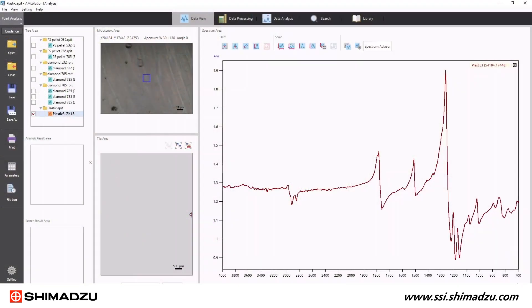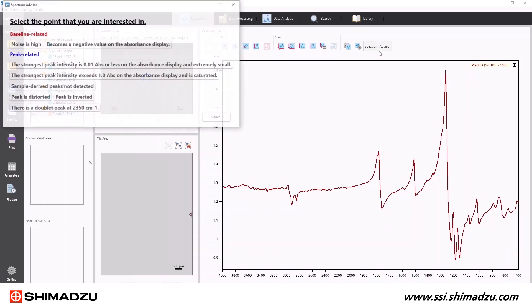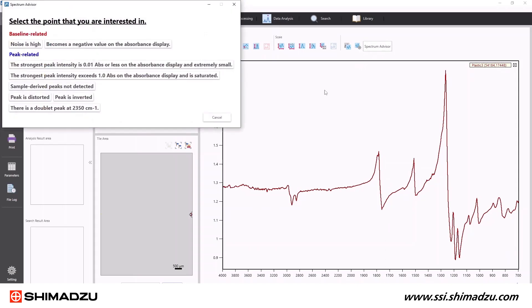FTIR and Raman spectroscopy are inherently sensitive techniques, especially on the micro scale. A seemingly small measurement parameter can make a spectrum look noisy or have peaks that look inverted. The AirSight's AM Solution software has a built-in patent-pending Spectrum Advisor program to help users troubleshoot their spectrum.